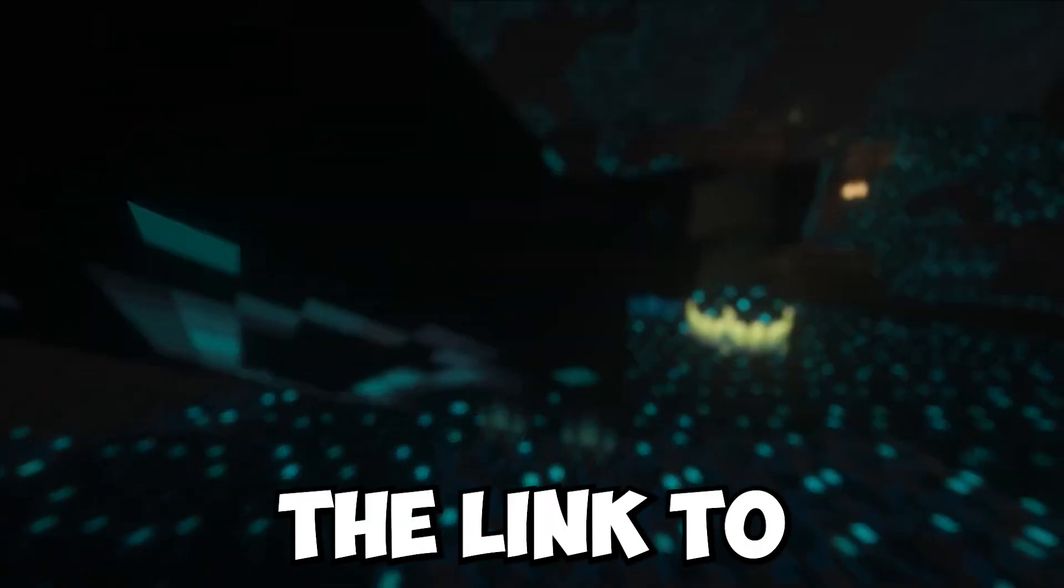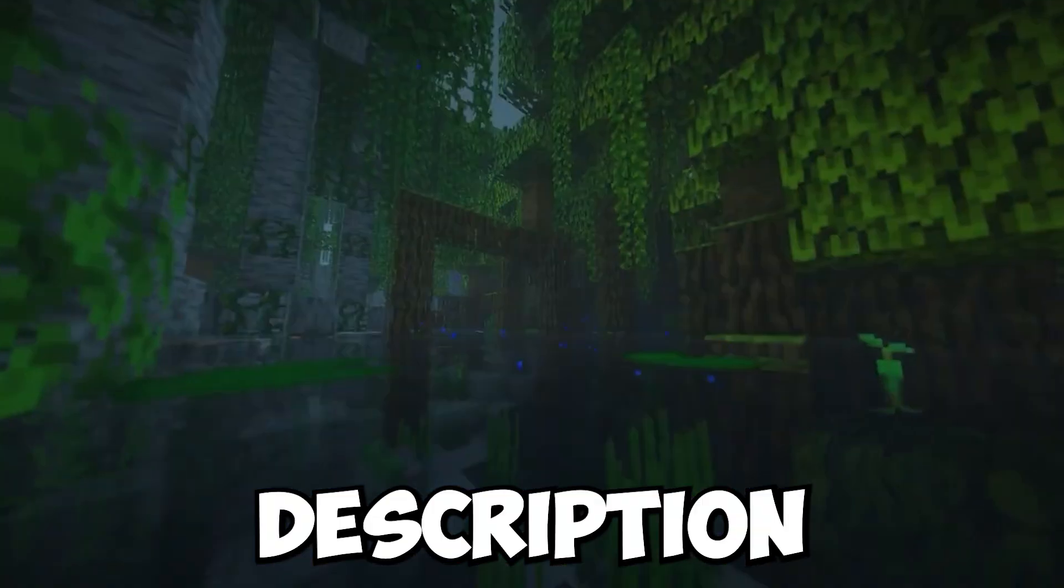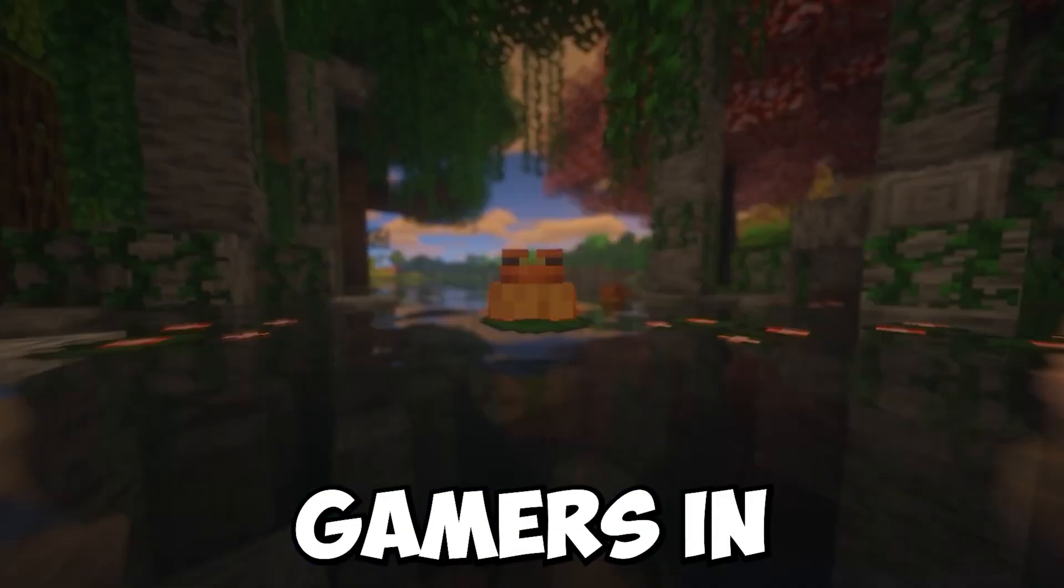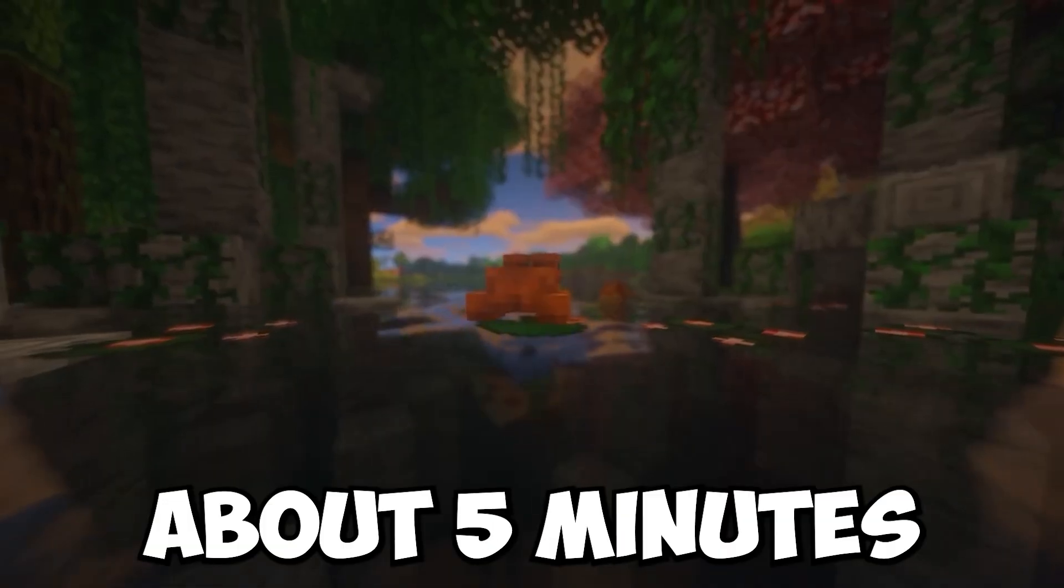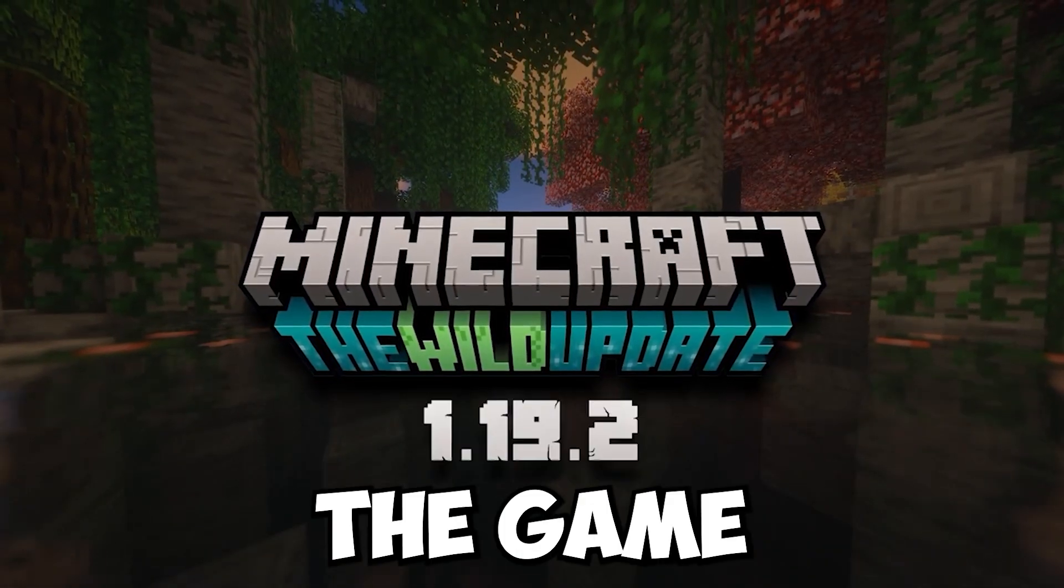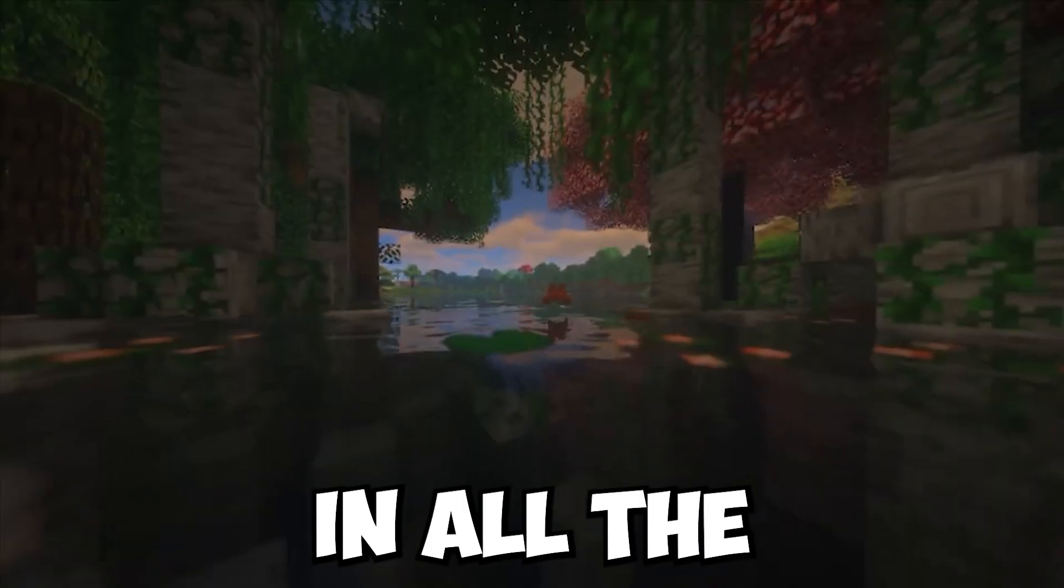The link to the video will be in the description. Well fellow gamers, in about 5 minutes I will be taking you from nothing to launching the game and then finally walking in All The Mods 8.